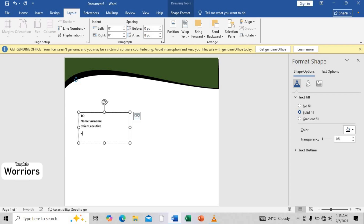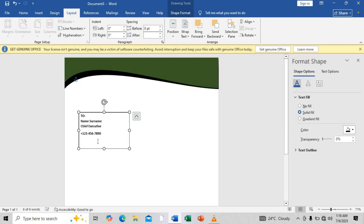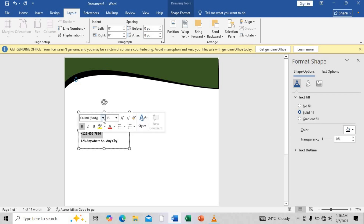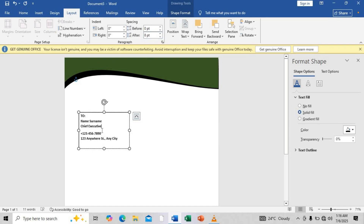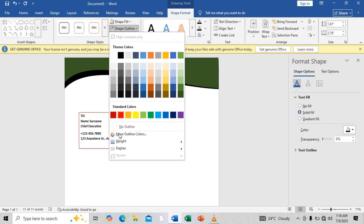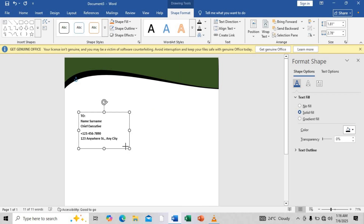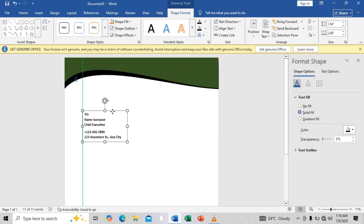Moving on to the address — type a phone number like plus one two three four five six seven eight nine zero, then the actual street address such as 123 Anywhere Street, Any City. Note that we're using placeholder addresses since this is a template. Then remove the outline of the text box by going to Shape Format, Outline, and setting it to none. Position the text box appropriately.